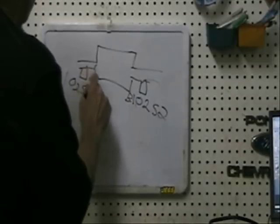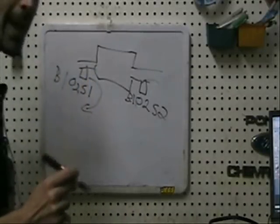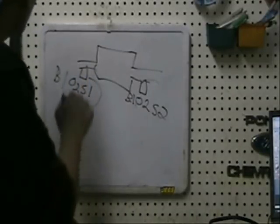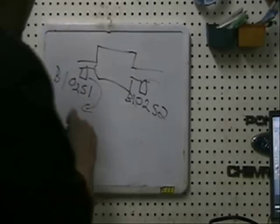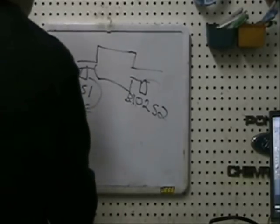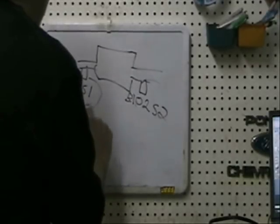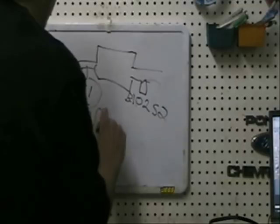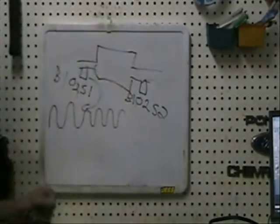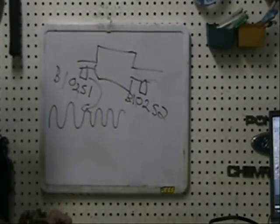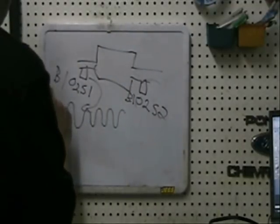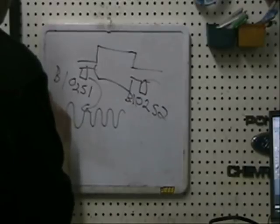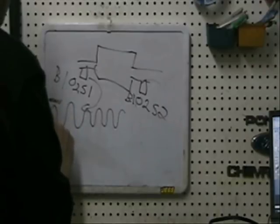When you look at your oxygen sensor data on the bank one O2 sensor one, if the oxygen sensor is working properly you are going to get sort of an oscillating sine wave and this is going to be in voltage and this is going to be approximately 900 millivolt and down here is going to be approximately 100 millivolt.